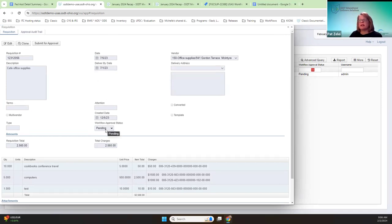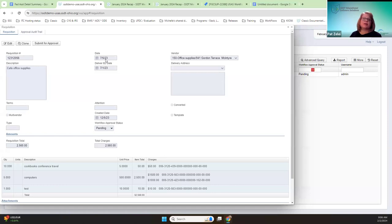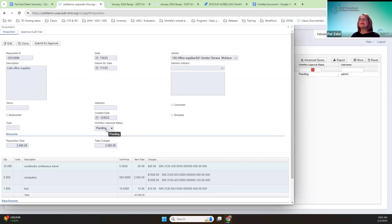Say this requisition has not been submitted through the workflow approval process, but it's dated originally in July. Prior to this release, you would have had to open up July to submit it to a workflow chain to get it approved. Now you don't have to.